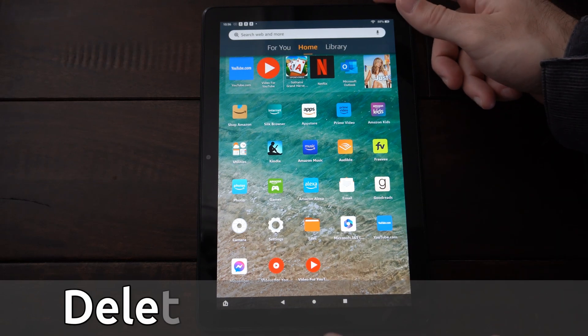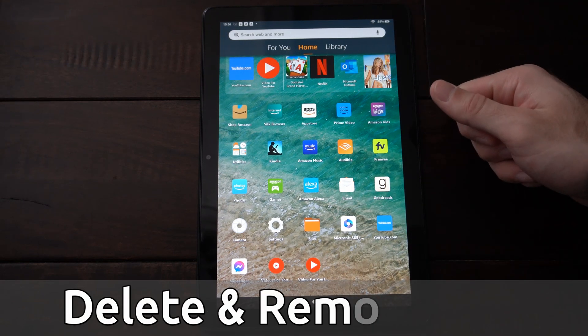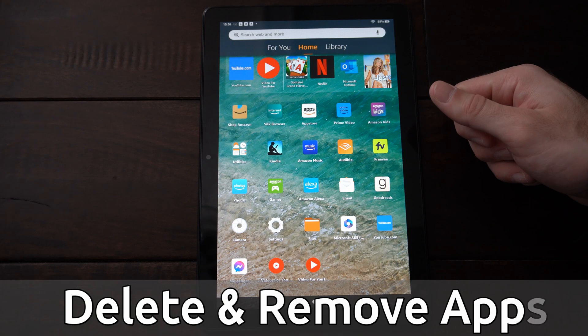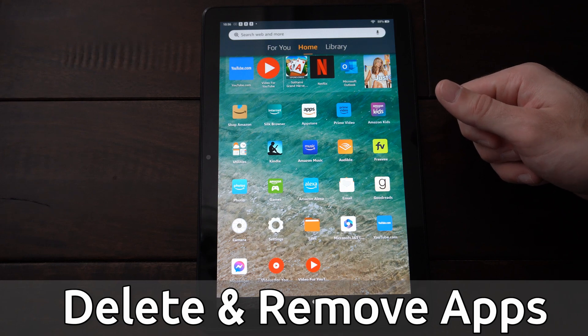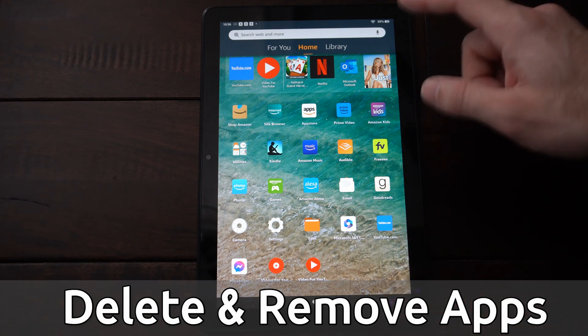Hey everyone, this is Tim from Your6Tech. Today in this video I'm going to show you how to delete applications off your home screen on your Amazon Fire HD 10 tablet.